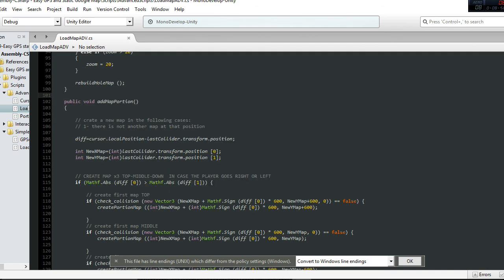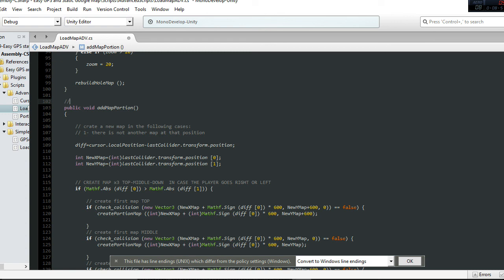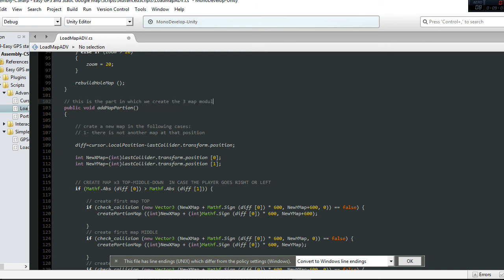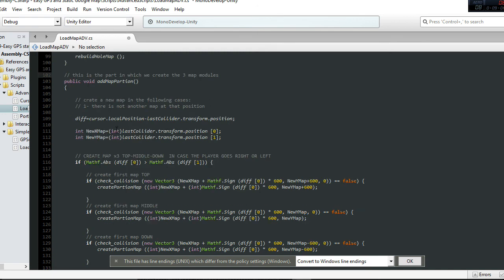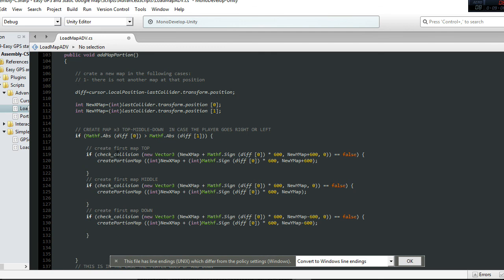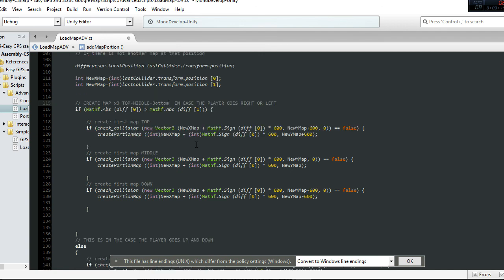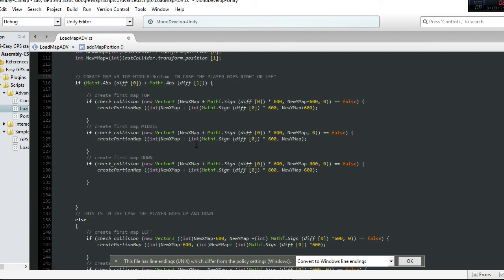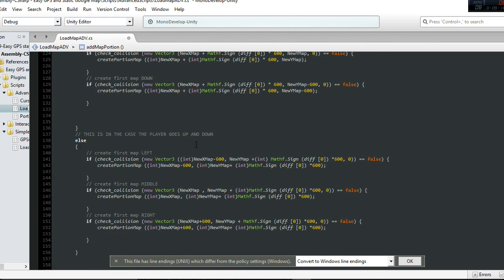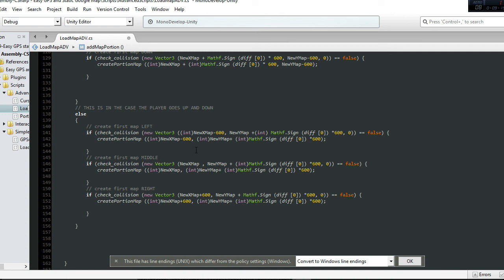This is the part where we create the three map modules. In this part, you can see we're creating the top, middle, and bottom parts of that map when we're going left or right.